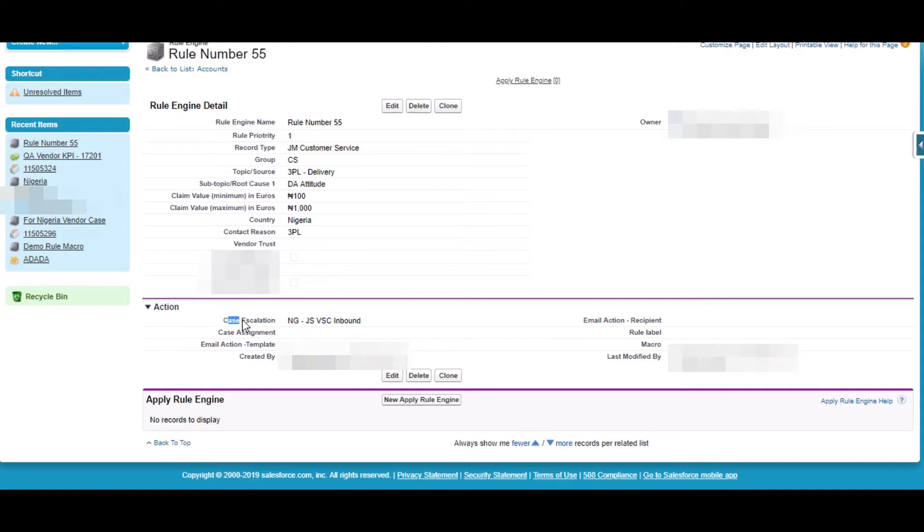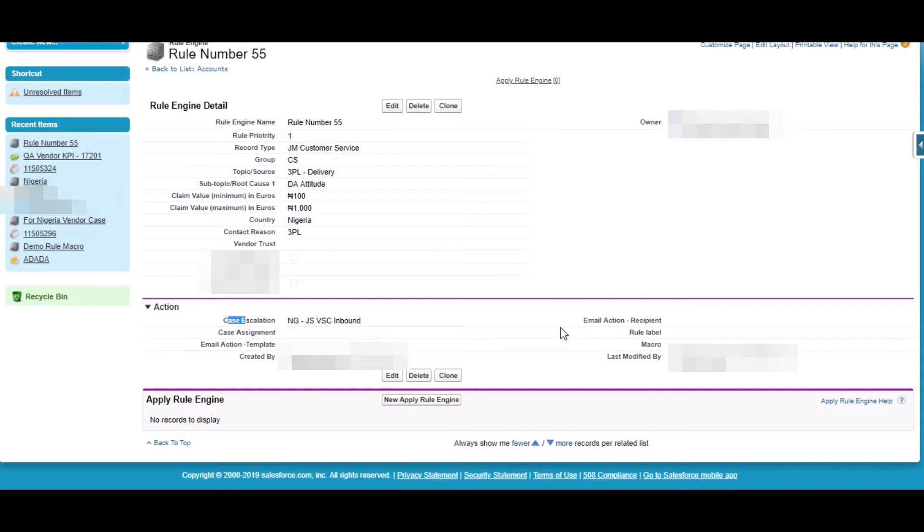We have Case Escalation, Case Assignment, Email Action Template, Email Action Recipient, Rule Label and Macro. We can perform these actions by passing the criteria. So in this case Rule number 55.